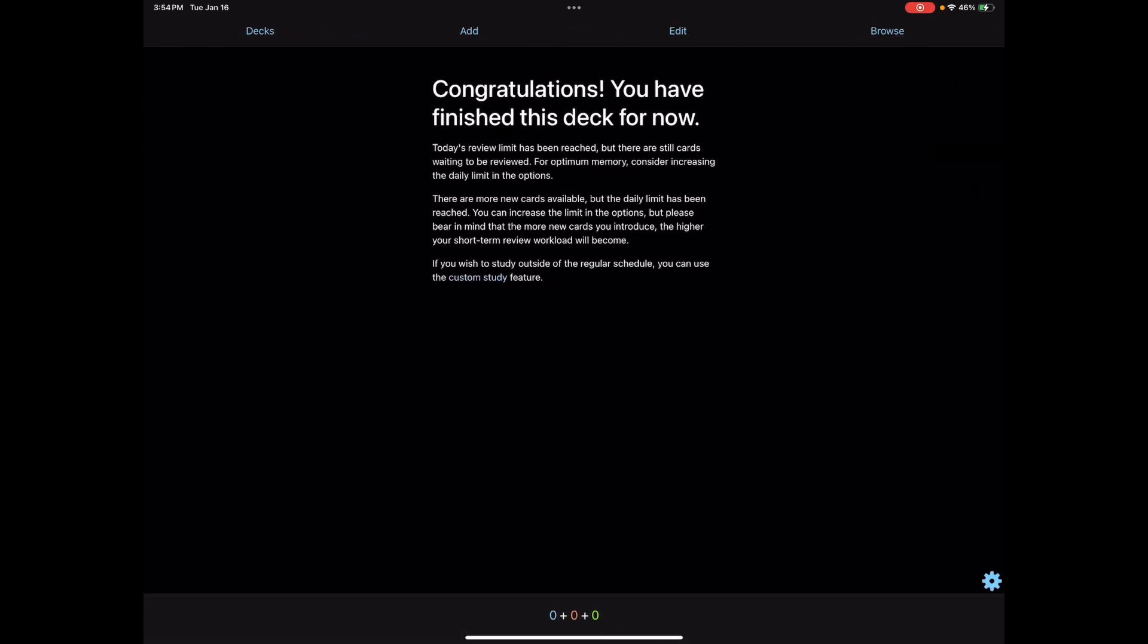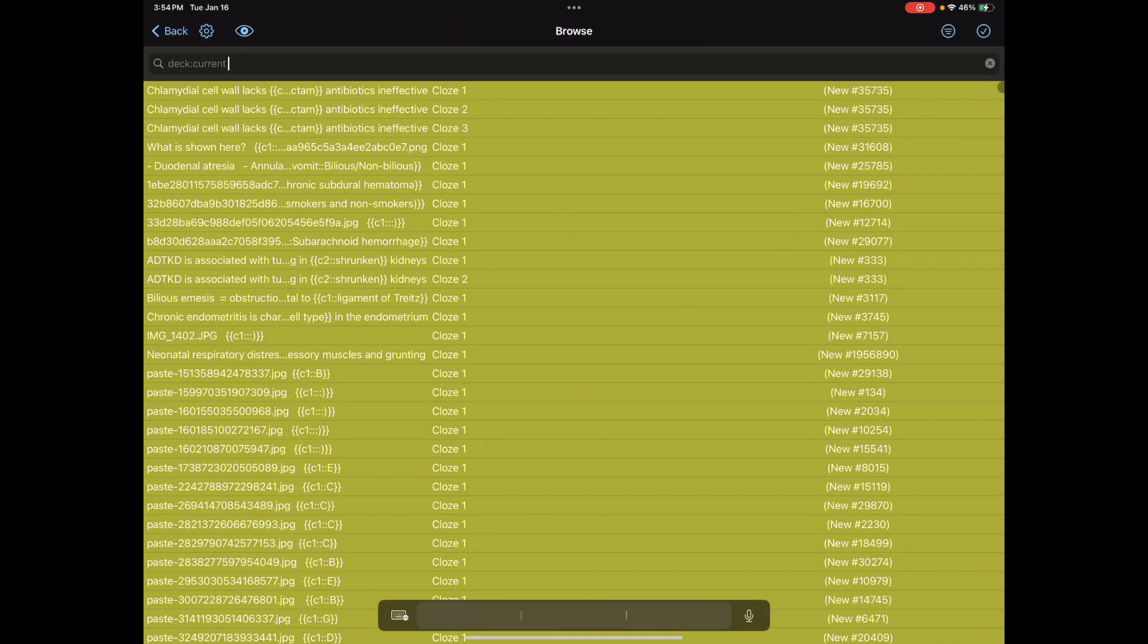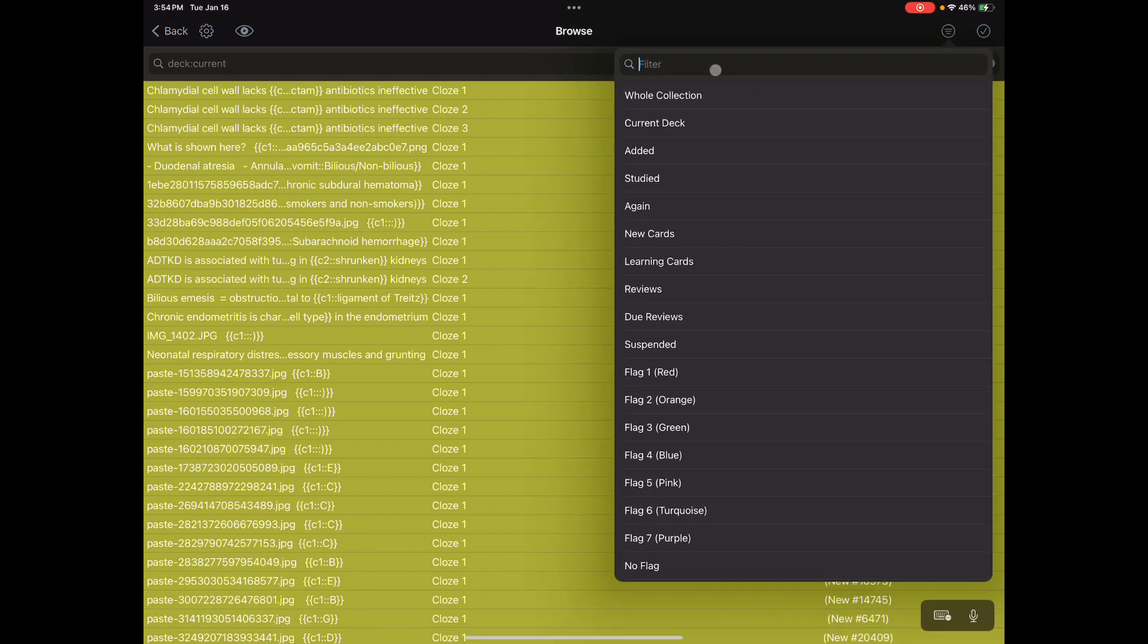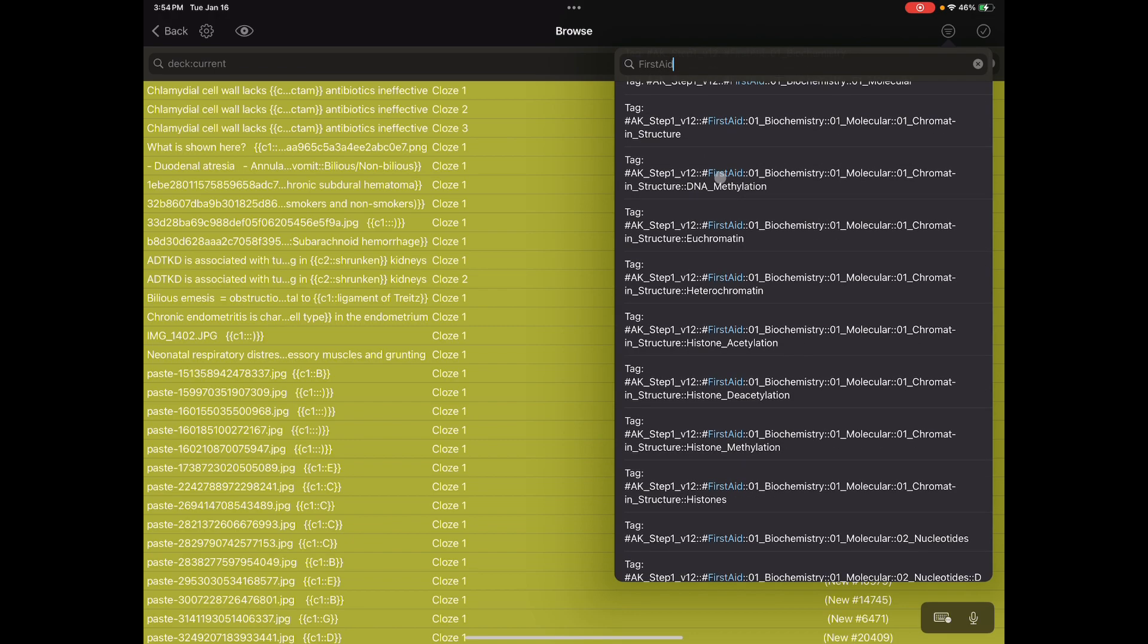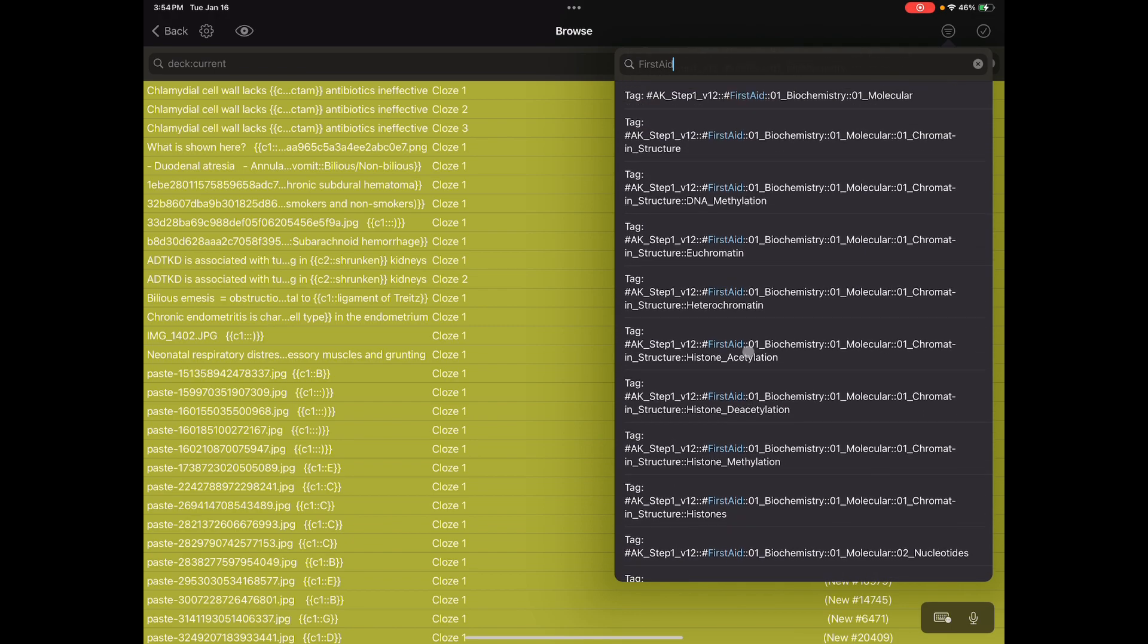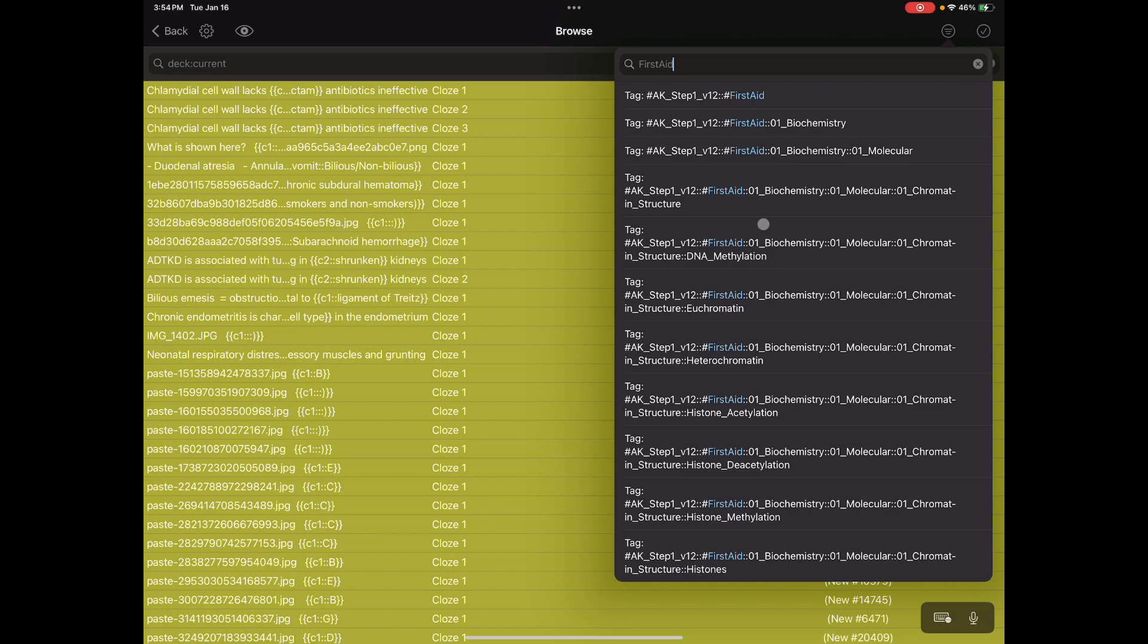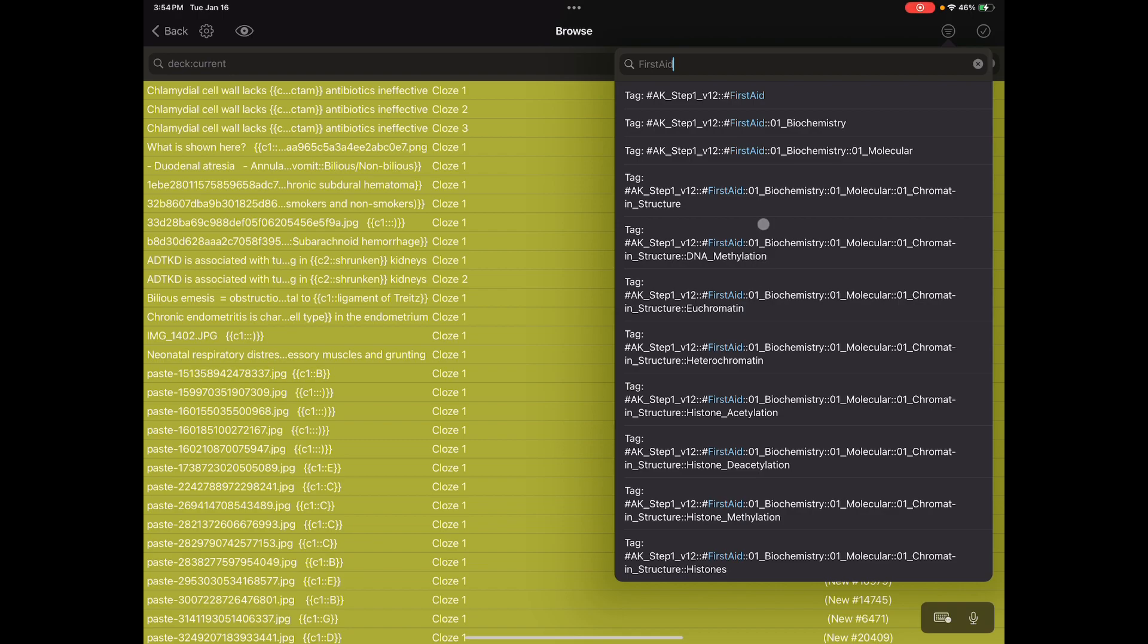Go ahead and open Anki, hit your deck, then hit browse. Click on the circle with three lines, three descending lines - it's your filter tab basically. Type in the name of the resource you're utilizing. You can kind of get a pattern read of how the tags are made.